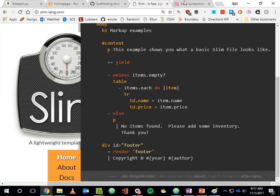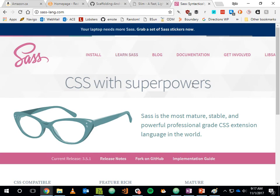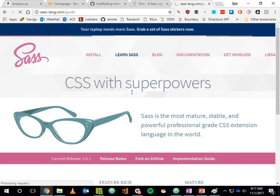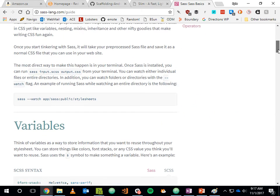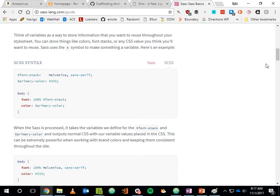SCSS — the variant of CSS that a lot of Rails programmers use — is part of the curated gems that ship with Rails. By default in a Rails application all stylesheets are .scss, already Sass-enabled. There are two variants of Sass: Sass proper and SCSS. Sass proper was heavily influenced by the Slim/Haml style of meaningful whitespace, while SCSS is more like regular CSS with extra features.